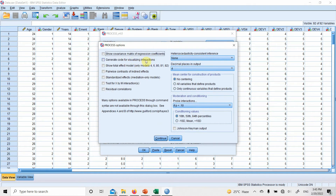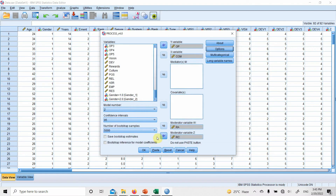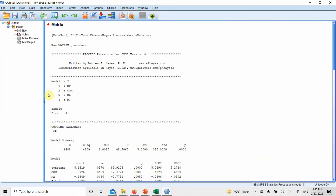With multiple moderators, the visualization might not be very meaningful. I would suggest using the other packages by Jeremy Dawson or James Gaskin. Select only continuous variables and define products. Set low, medium, and high levels of the moderator, then press Continue and OK.